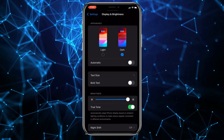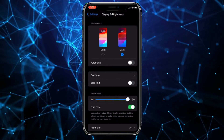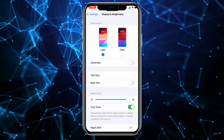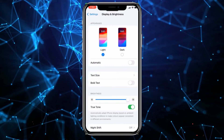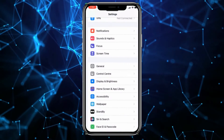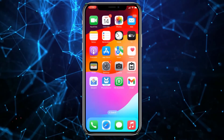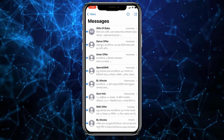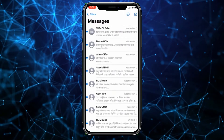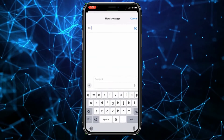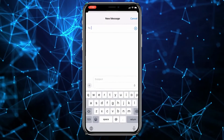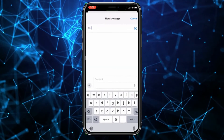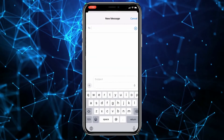Now, my friends, go back to Messages and create a new message. You can see the background has changed, right? So friends, just like this, you can easily change the background of iMessage on iPhone.